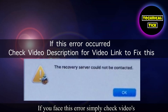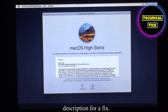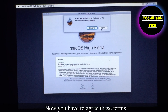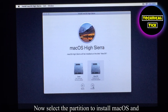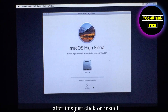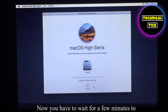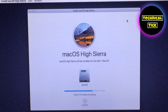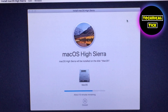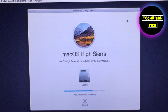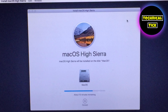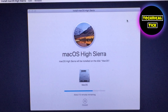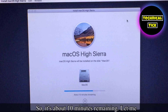If you face this error, simply check the video description for a fix. Now you have to agree to these terms. Now select the partition to install macOS and after this just click on install. Now you have to wait a few minutes to download macOS and install it on your Mac. It's about 10 minutes remaining — let me fast forward this video.